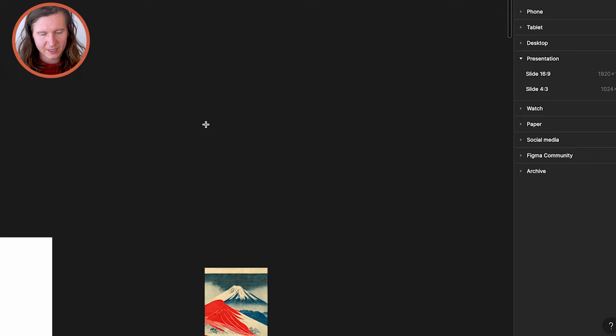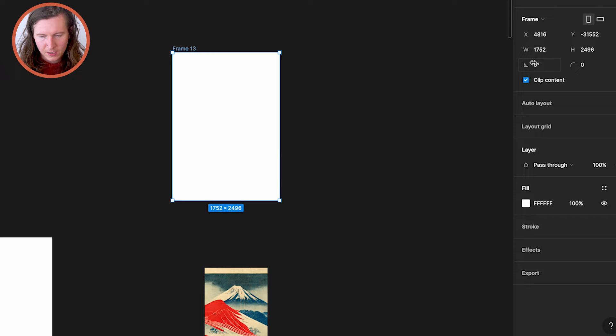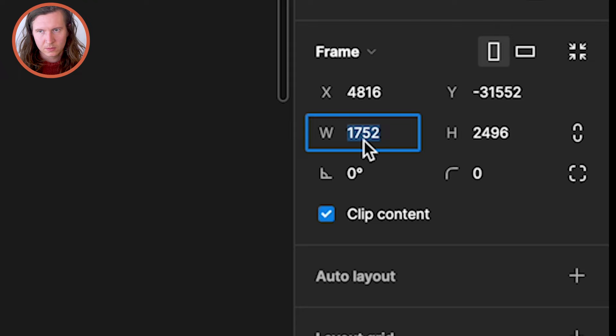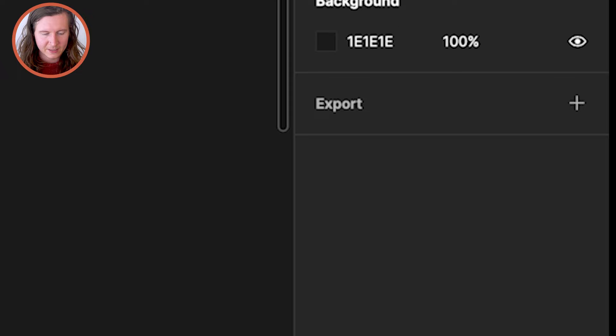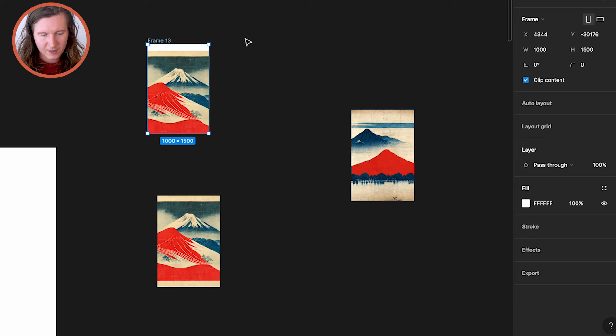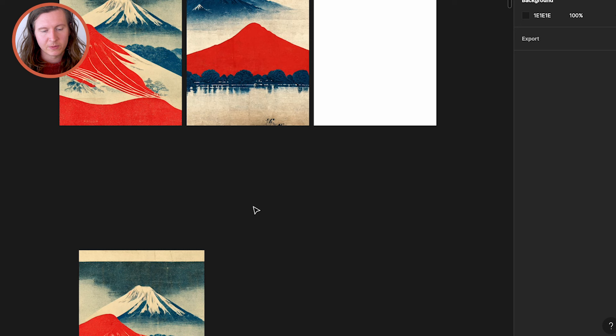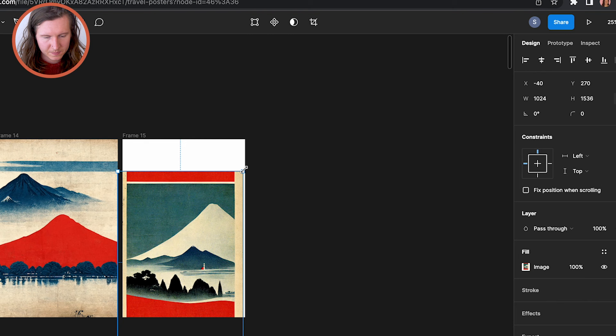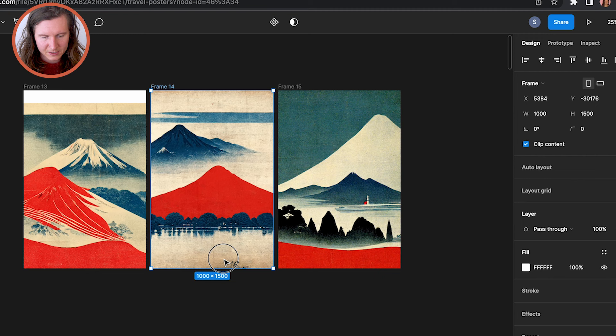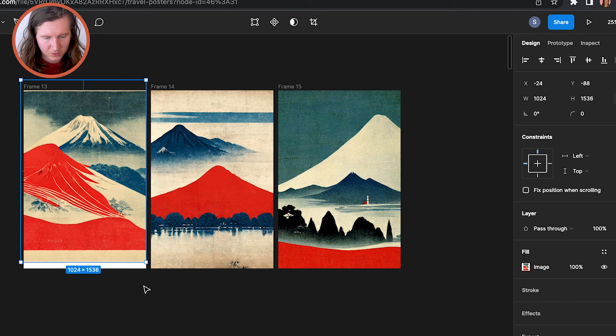From there we're going to create a new frame — essentially a canvas to work on. Click F to activate the frame tool and drag across to draw it out. Work with a nice ratio of two to three, so something like 1000 by 1500. Go ahead and create an artboard, then select it and paste it a few times to get different options to play around with. Drag your images over the frame and they will instantly go inside.